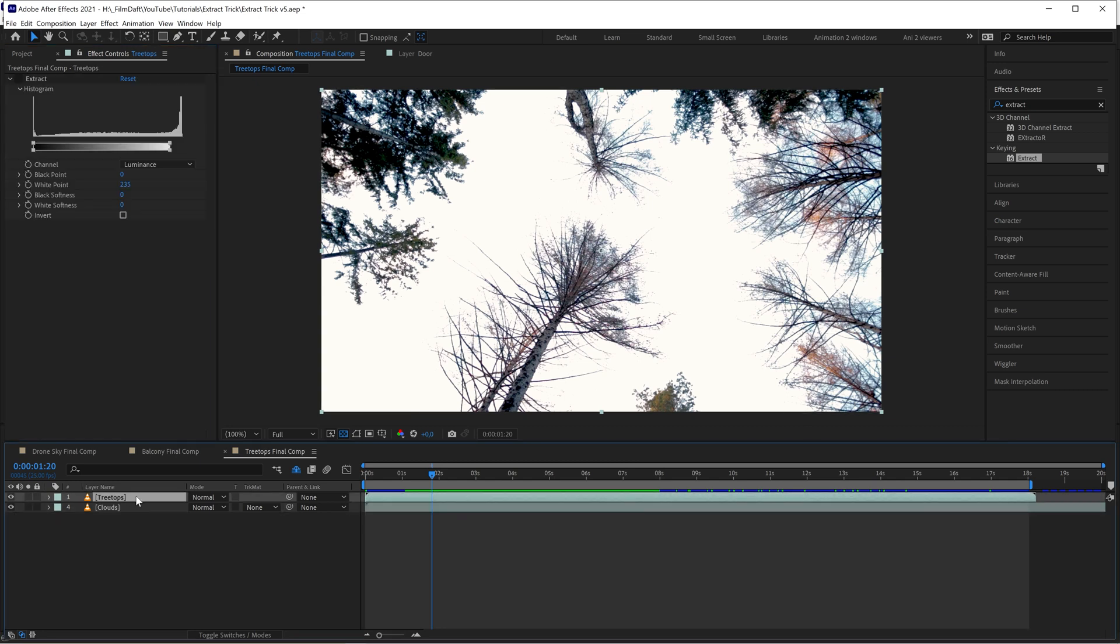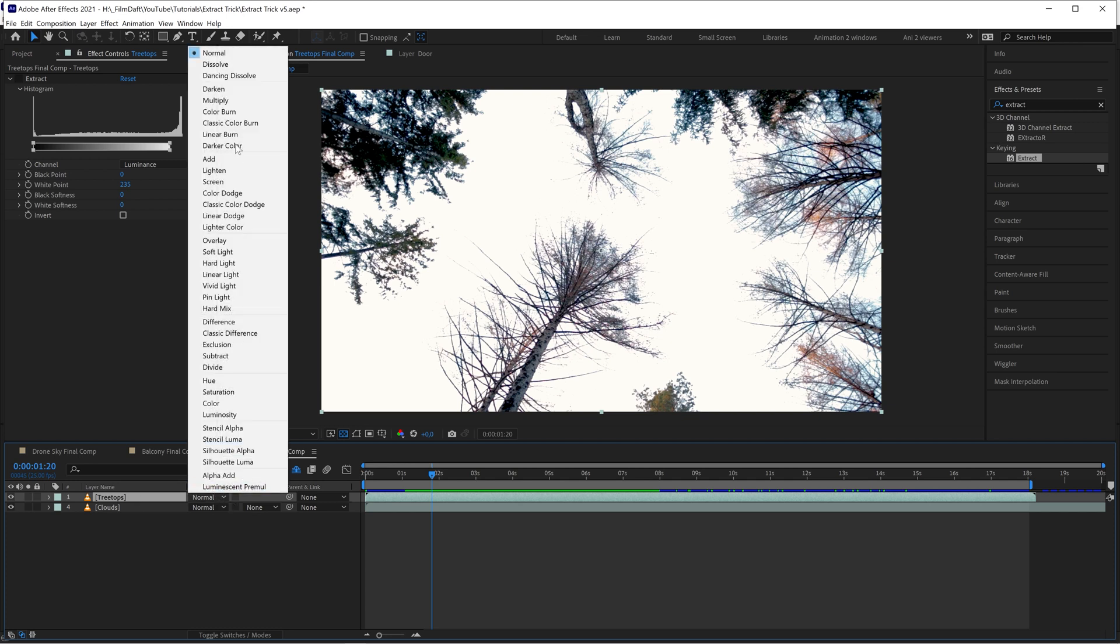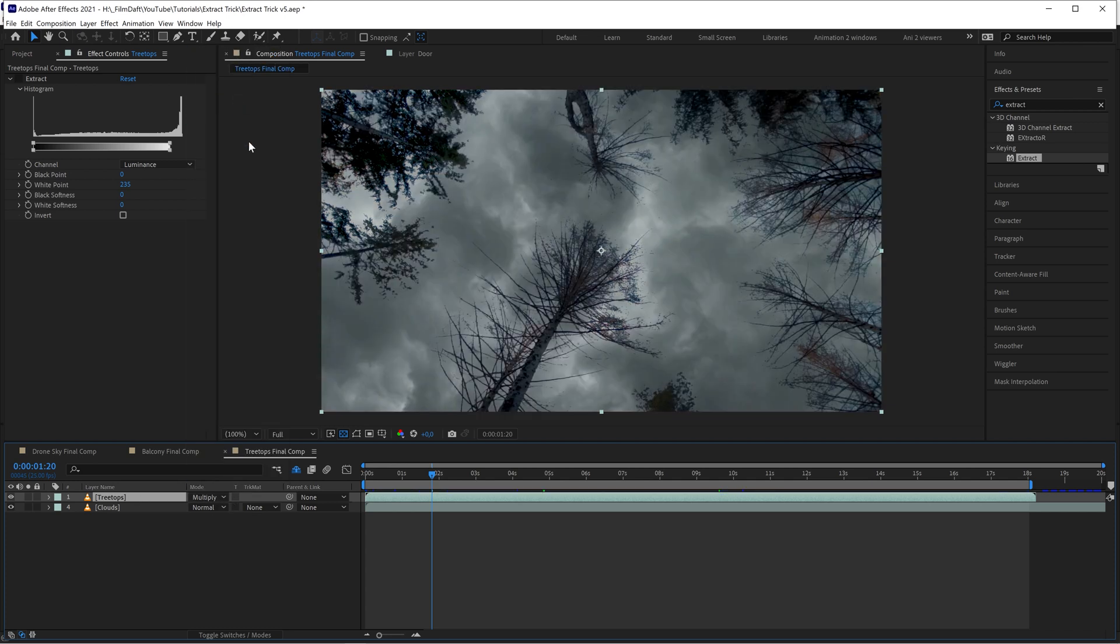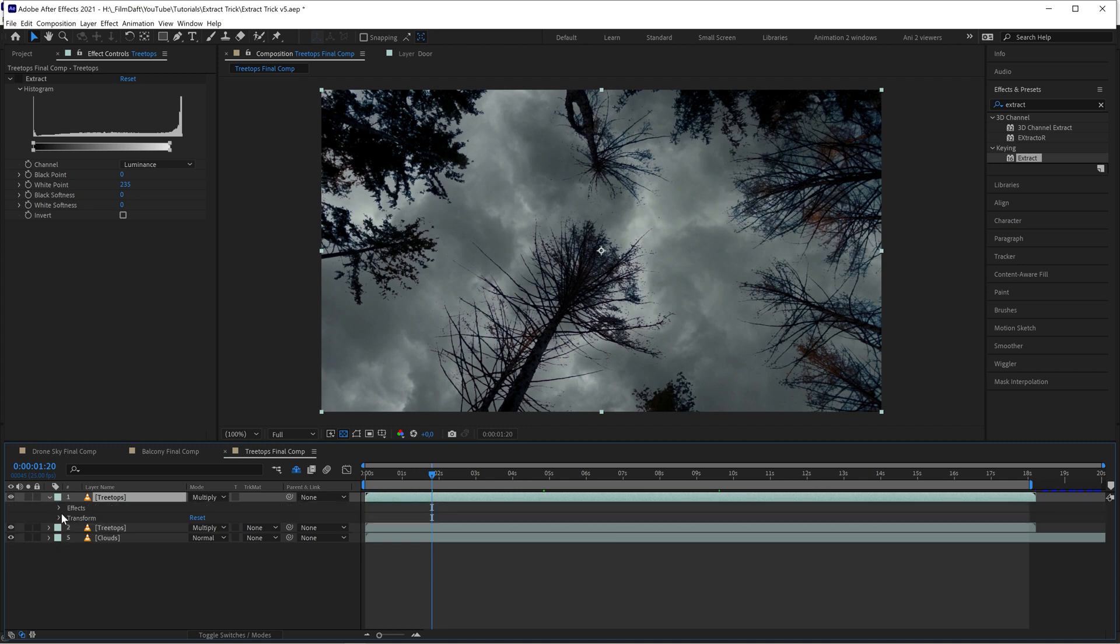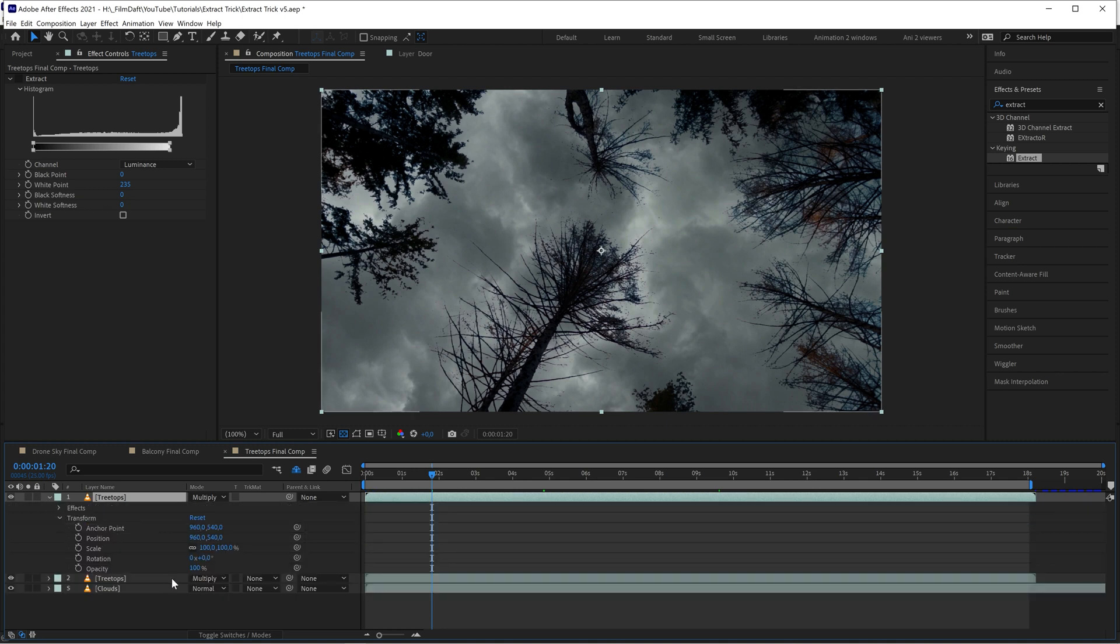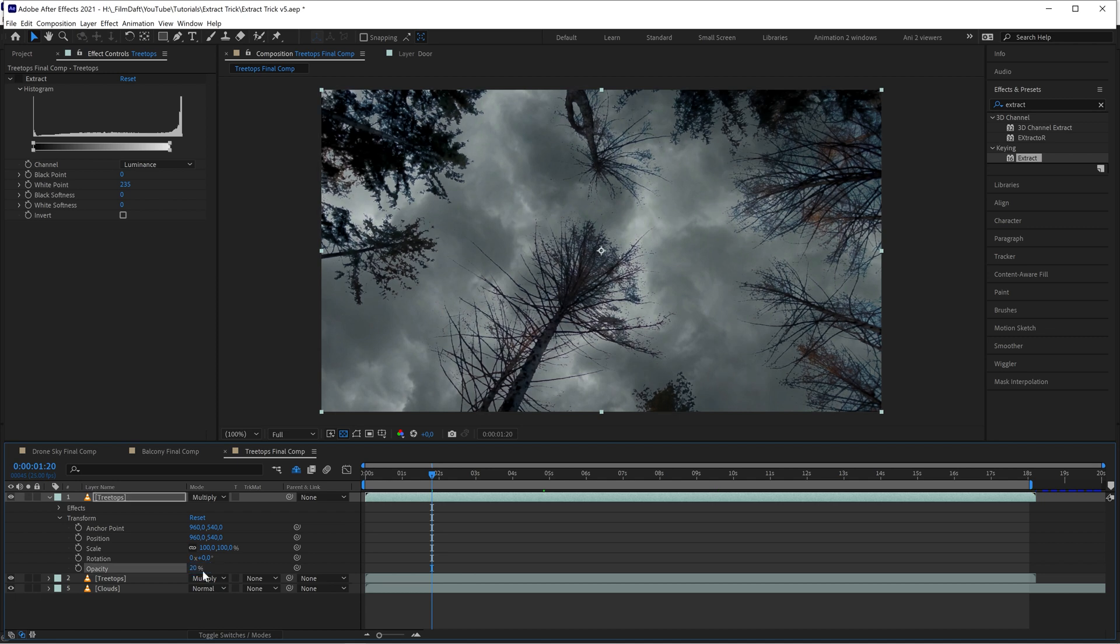Instead, start by placing the tree layer above the sky layer. Set the blending mode to multiply. You'll immediately notice a difference. Because the clouds are affecting the trees, they don't look right. Try duplicating the tree layer with the multiply effect, and then turn down the opacity to get more of the details of the trees back again.